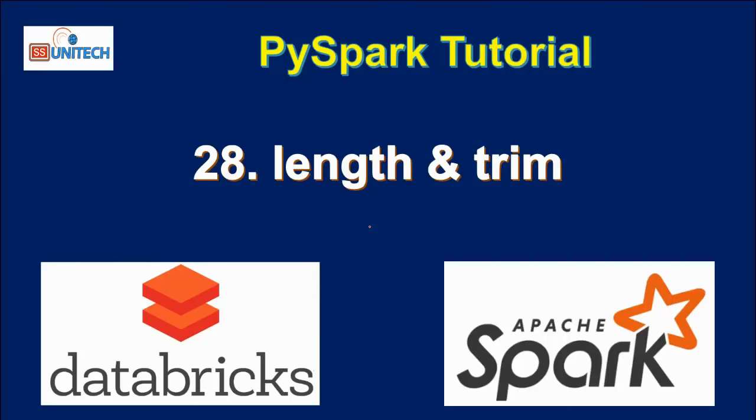Hello, welcome to SS Unitec. Susi on this side and this is a continuation of PySpark Tutorial.